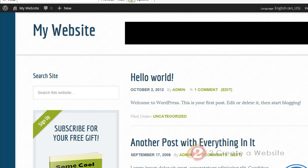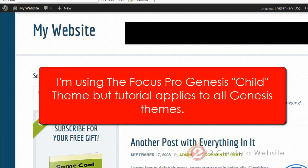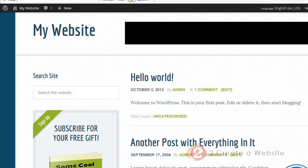Hey everybody, it's Lisa from 2createawebsite.com. If you have a Genesis WordPress theme, you cannot miss this video. If you don't have a Genesis WordPress theme, even though some of these tips will only be applicable to people that have the Genesis themes, you're still going to learn a lot because some of these customization tips will apply to anything.